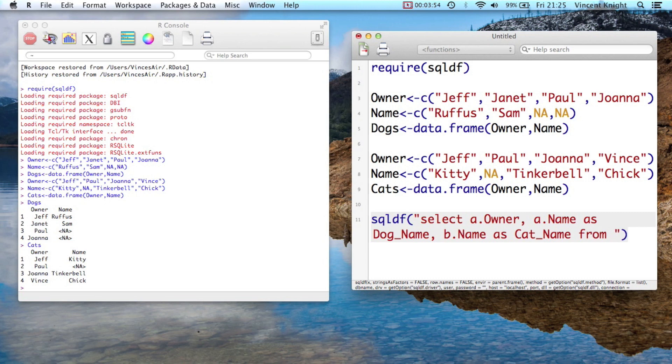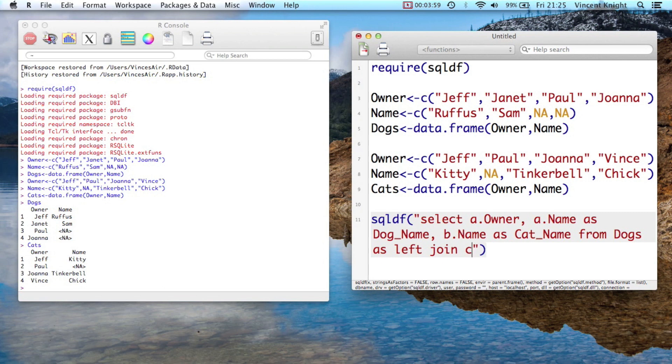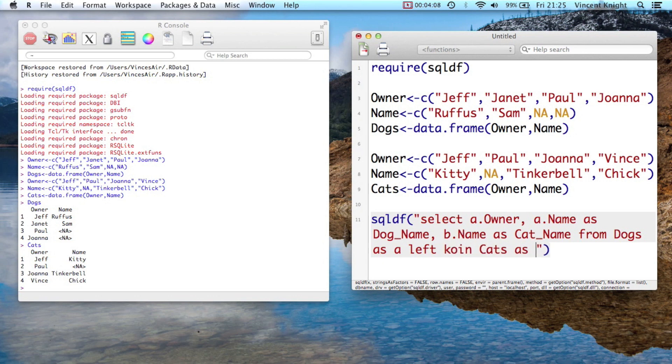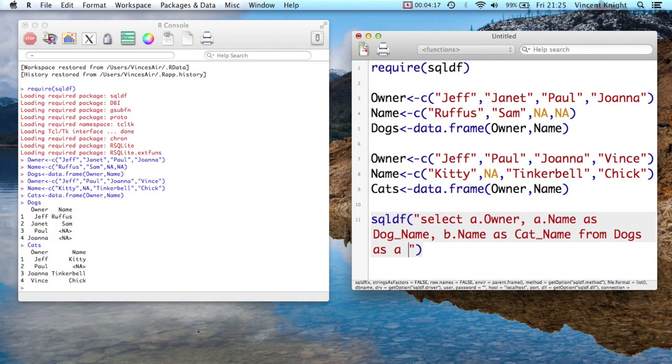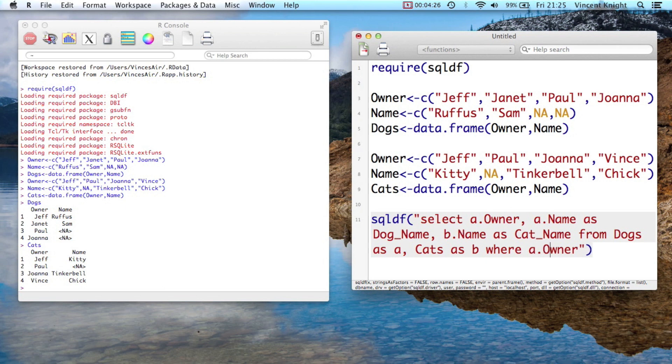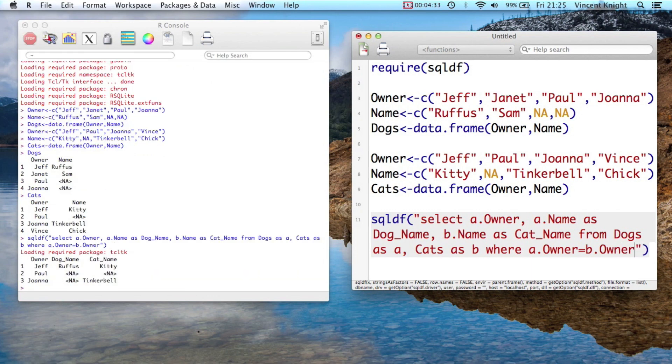And then we say from dogs as, and now we tell it what we want. So we want to left join cats as. Not left join, my mistake. So as cat_name from dogs as A and cats as B, where owner. So a.owner, a.owner equals b.owner, console owner. And if we run that, we see we got exactly what we wanted.